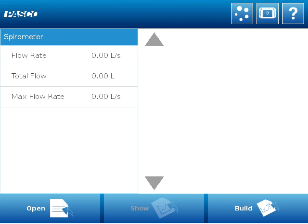Hello! Thank you for tuning in to our video today regarding the spirometer. I'm going to show you how to create a calculation in SparkView so that you can measure the lung volume during your spirometer experiments.